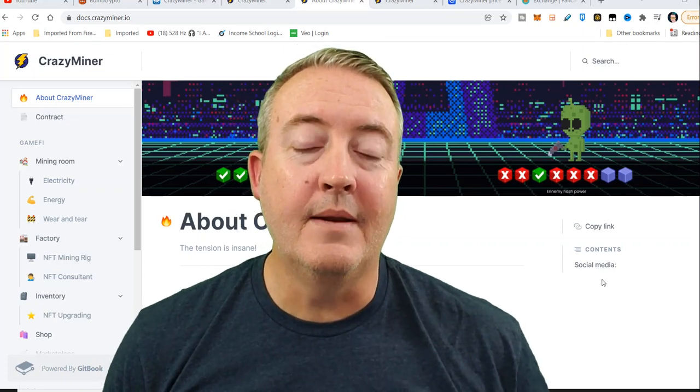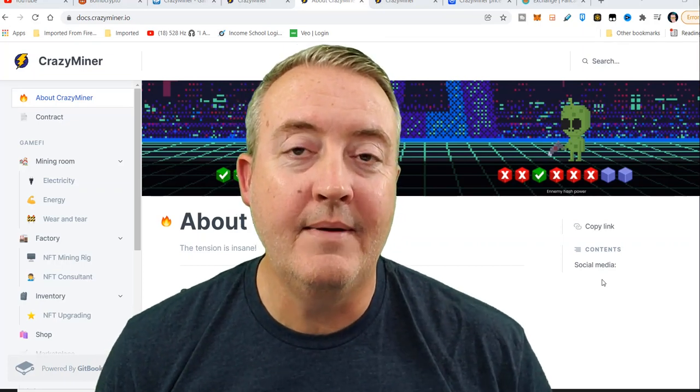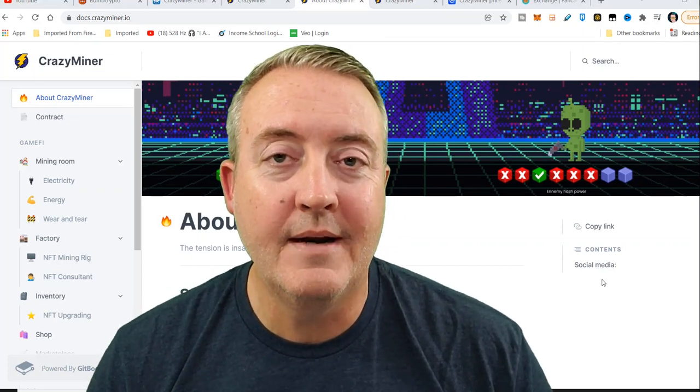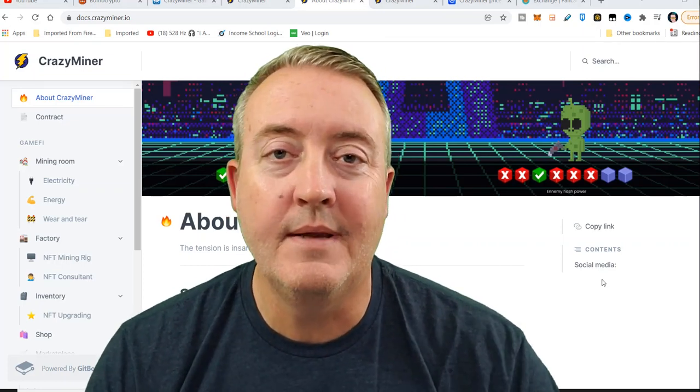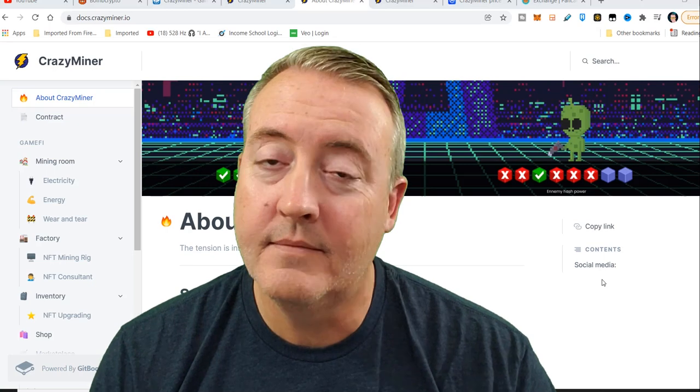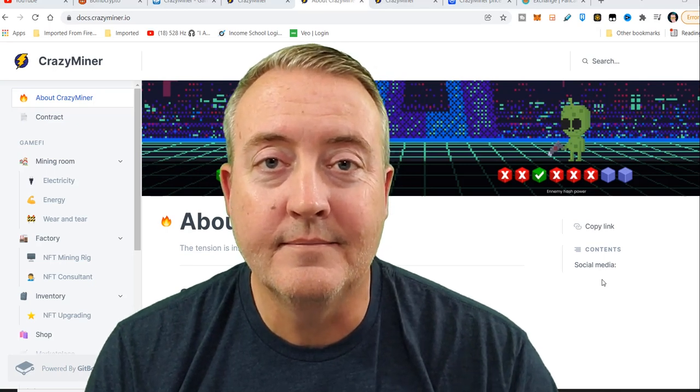If you're into crypto mining and play to earn gaming, then Crazy Miner just might be the game for you. Let's check it out.